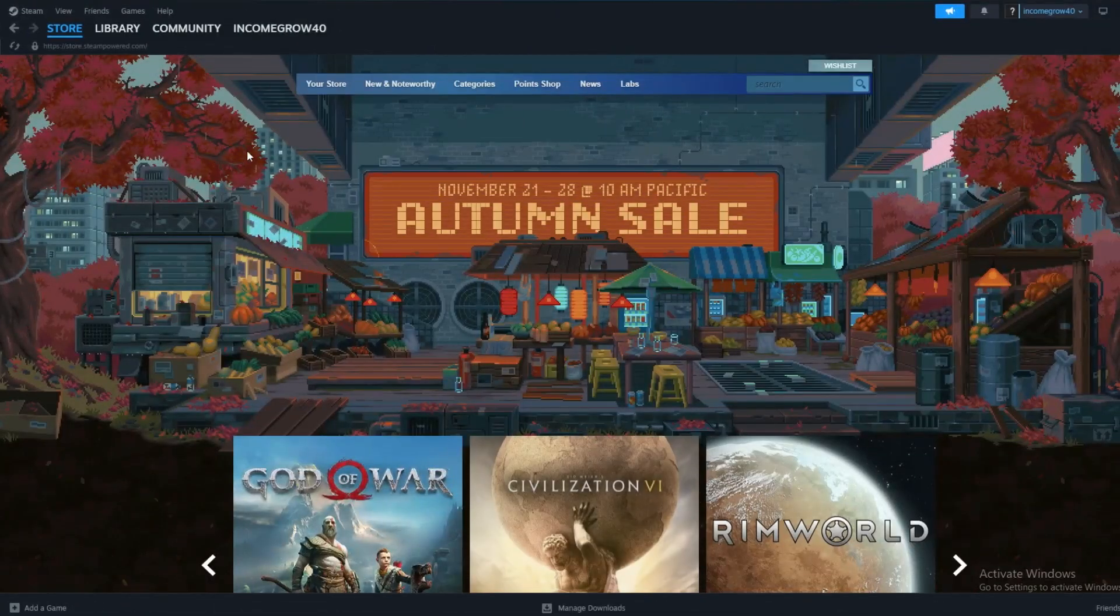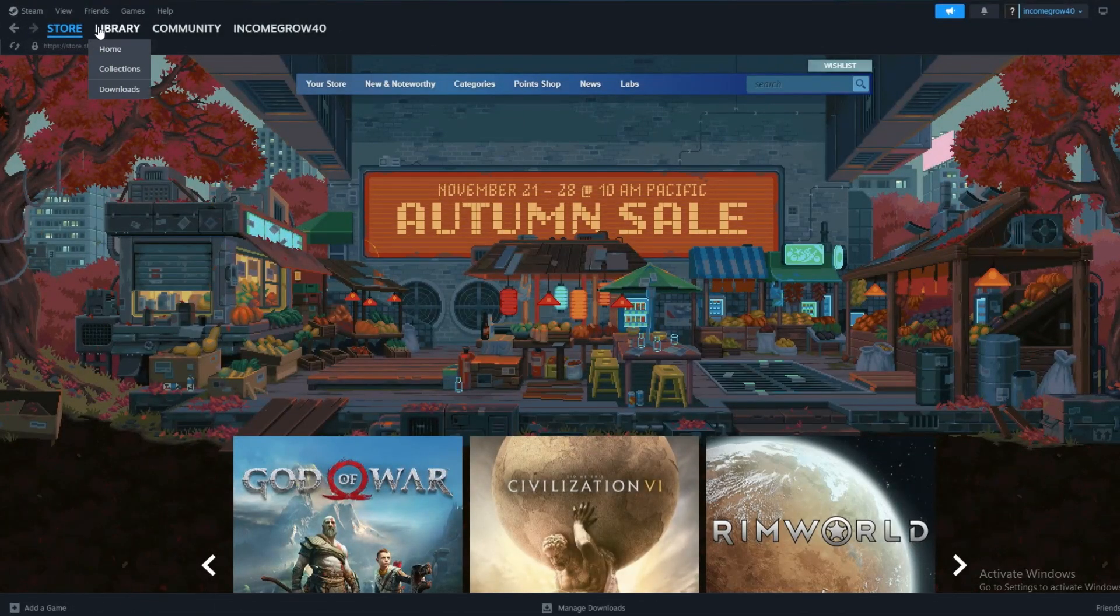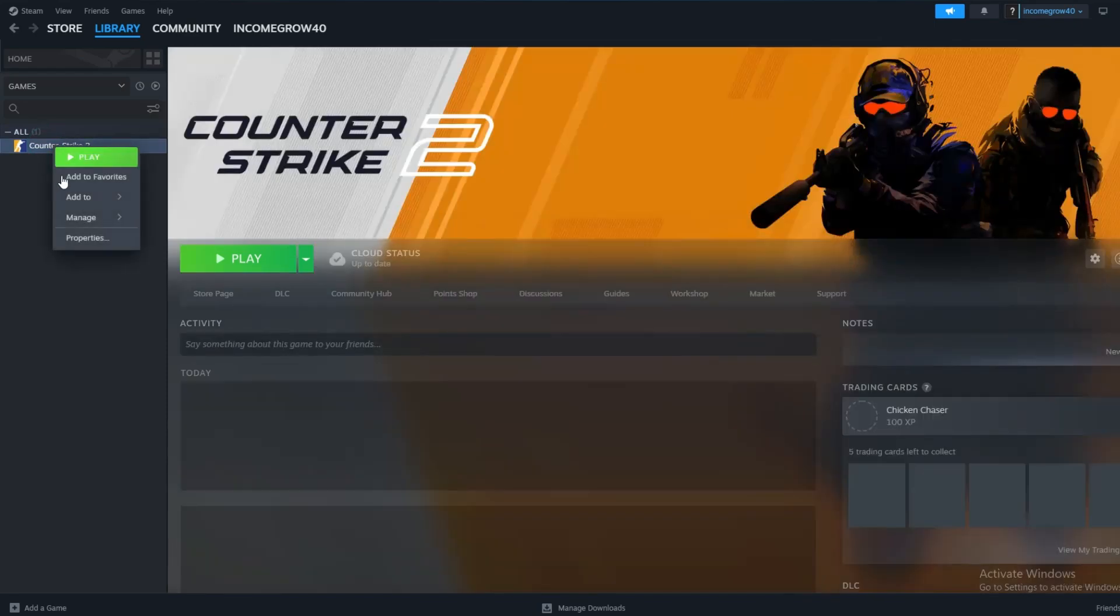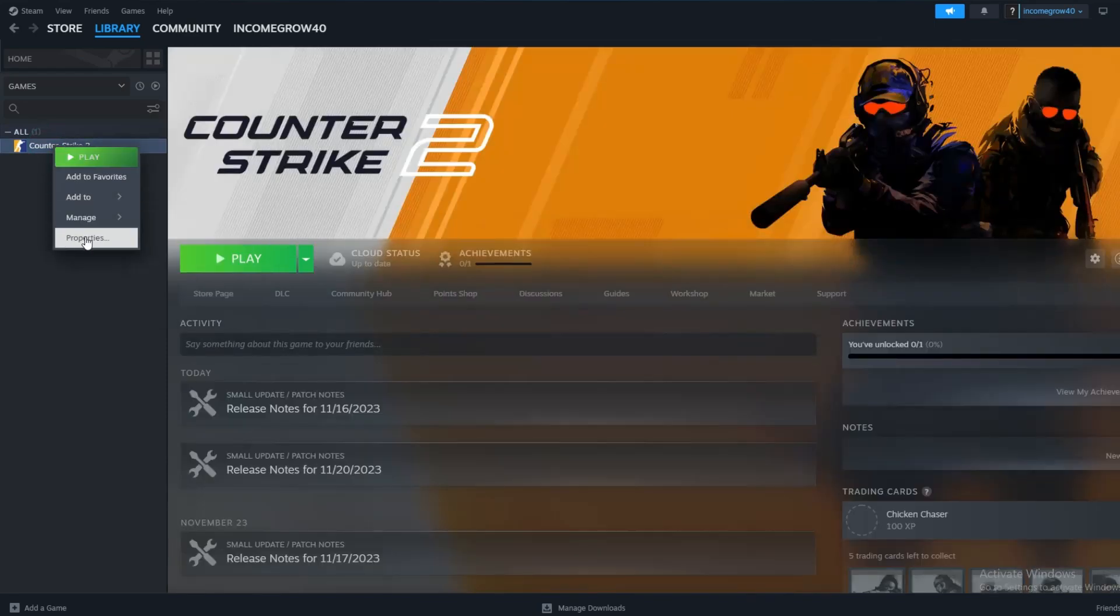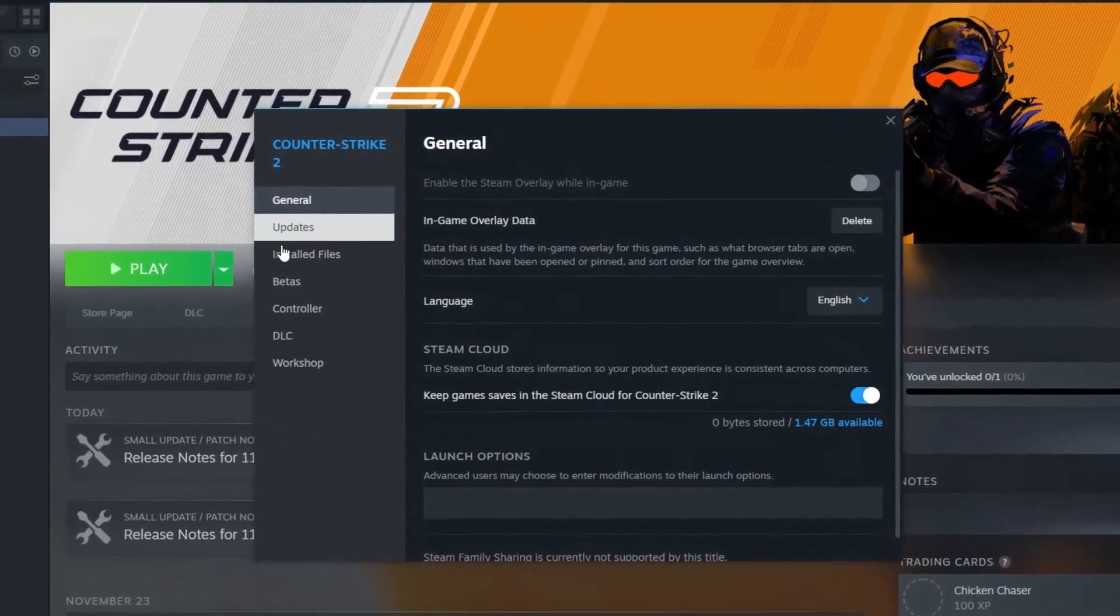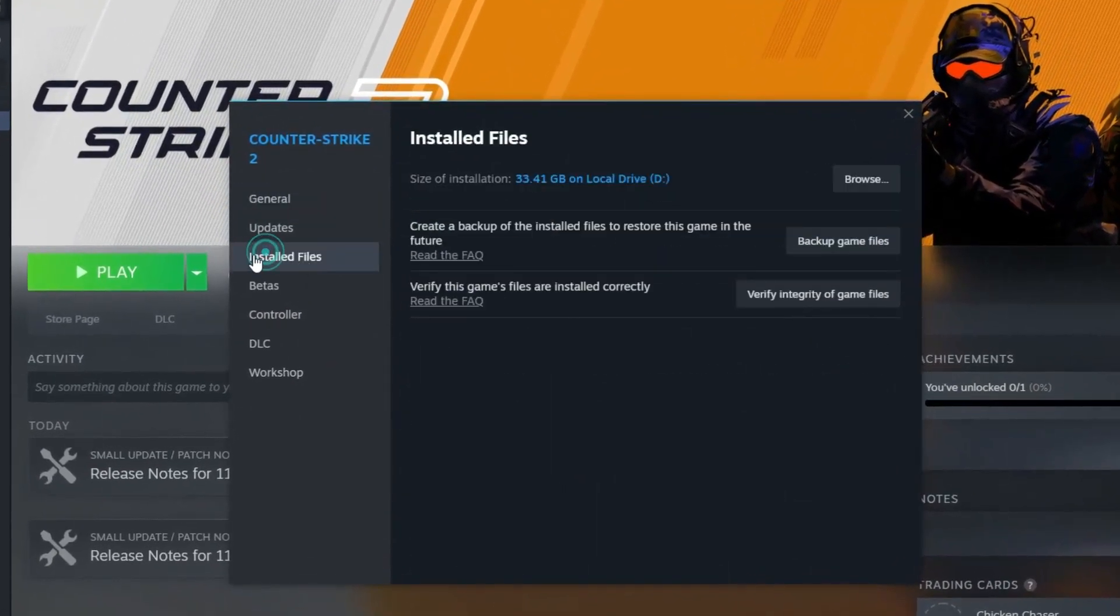Then, open your library on Steam. Now, right-click on Counter-Strike and then select Properties. Now, click on Local Files, and Browse.